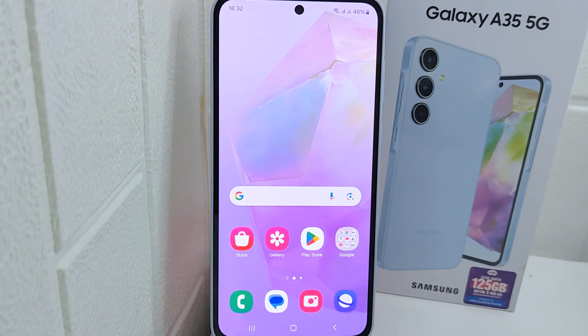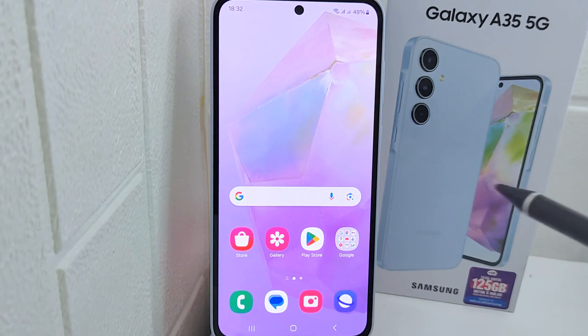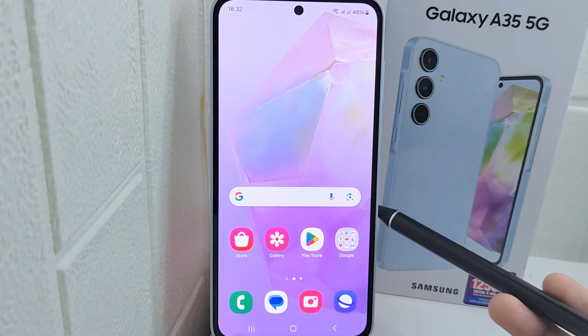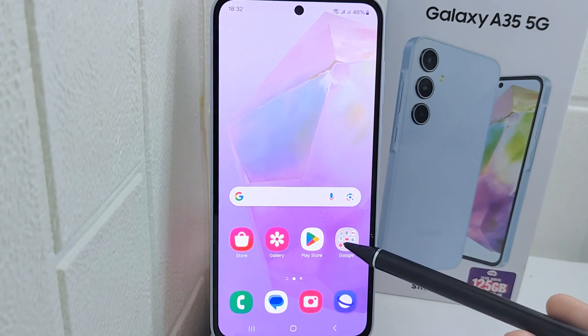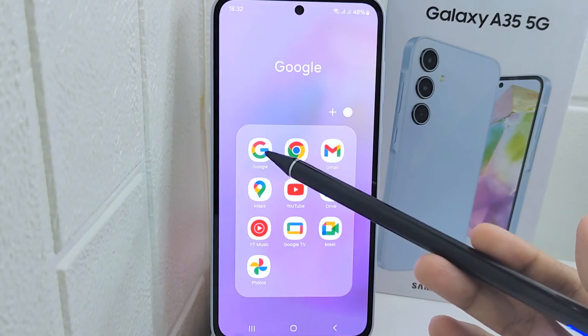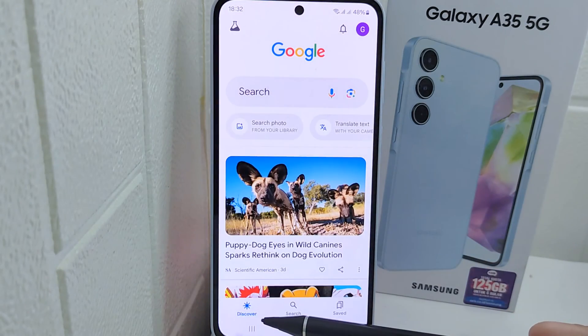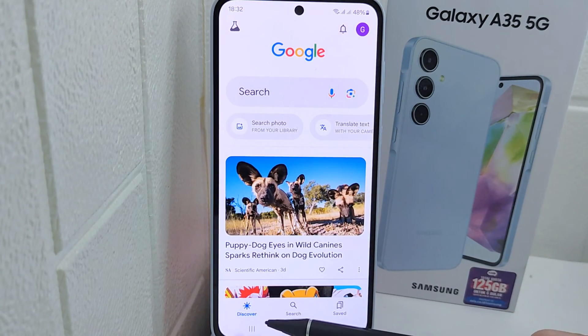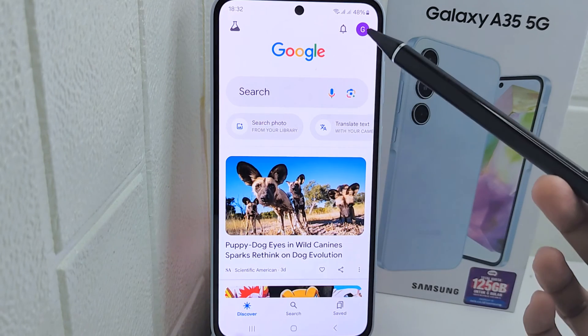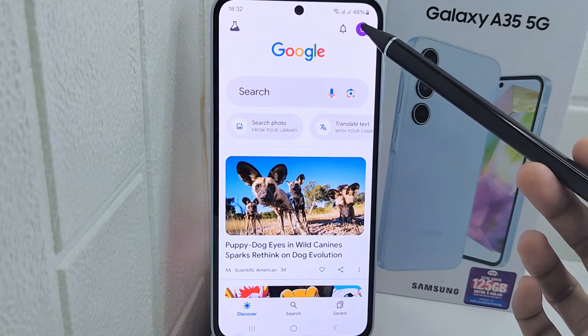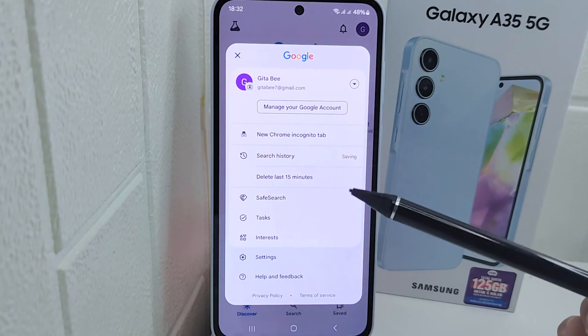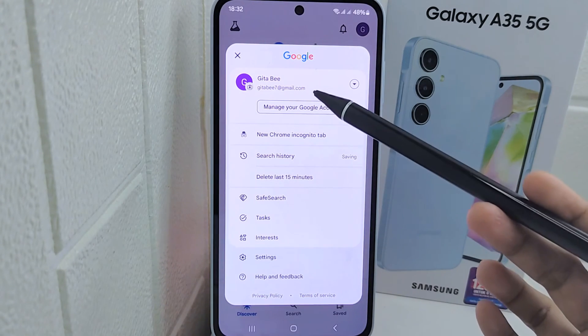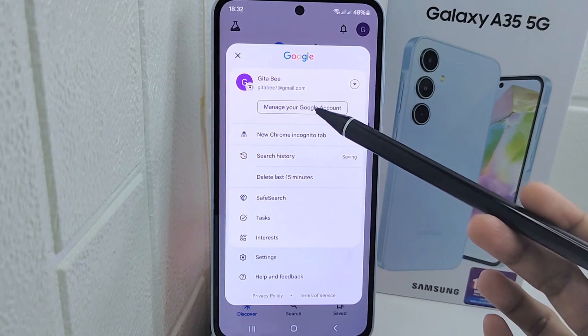Let's go to the tutorial. First, please open the Google app on your device. After that, click the profile icon at the top right corner, then tap on 'Manage your Google account.'